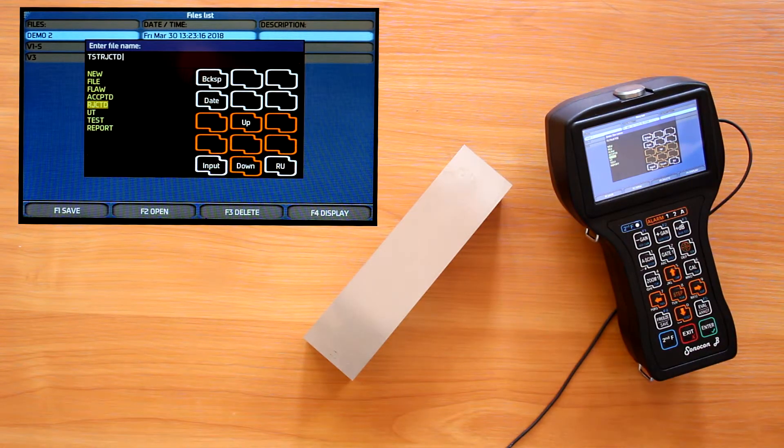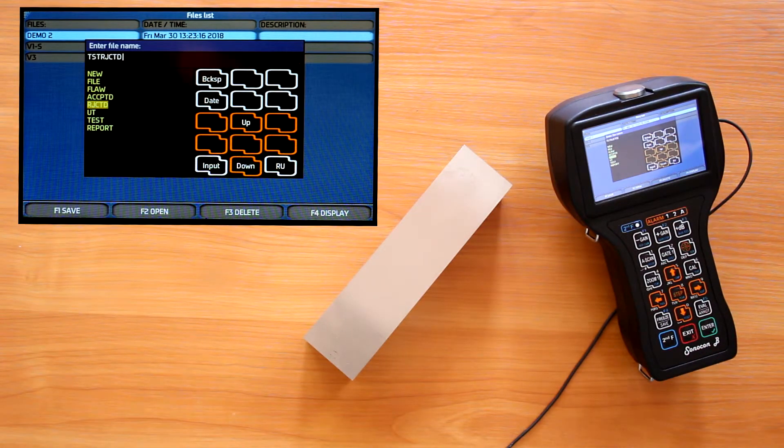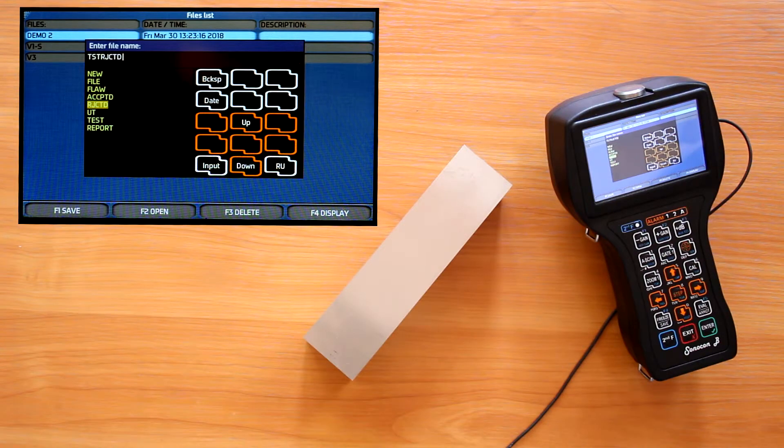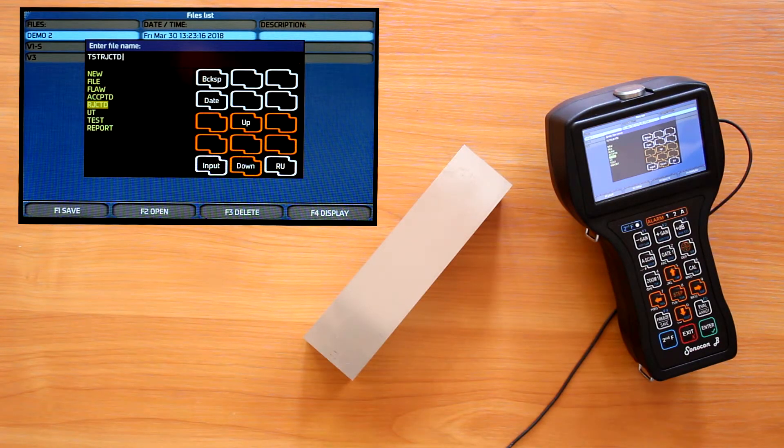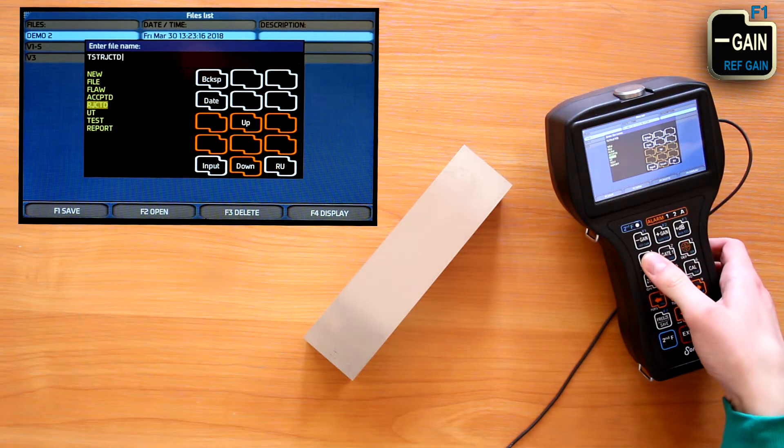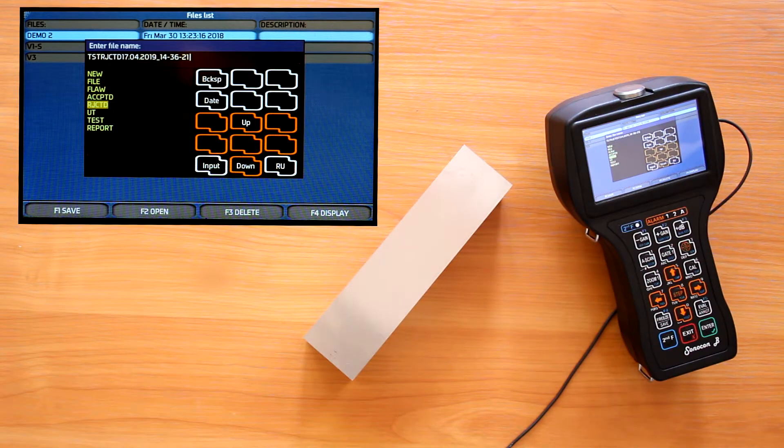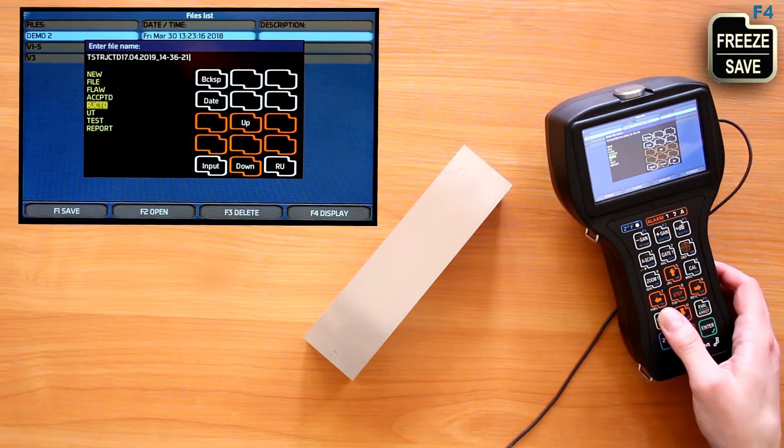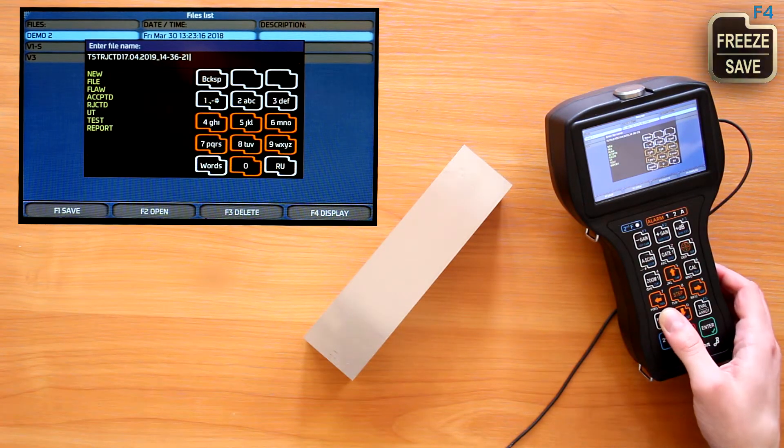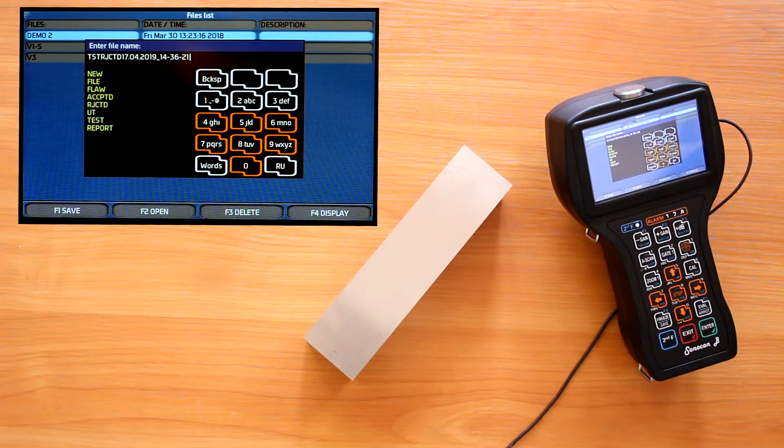We also can insert the current date time signature in the input line with one button. Press F4 again to get back to the normal text input mode.